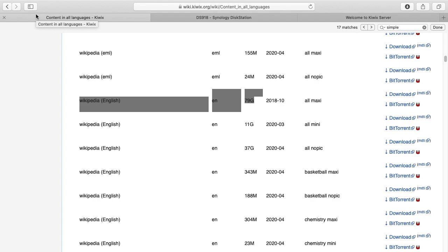So the other day I downloaded the full Wikipedia, which is the English Wikipedia. Well, I did the English version obviously because I speak English and it was 79 gigabytes. So I set that up on BitTorrent and downloaded it onto my Synology NAS.